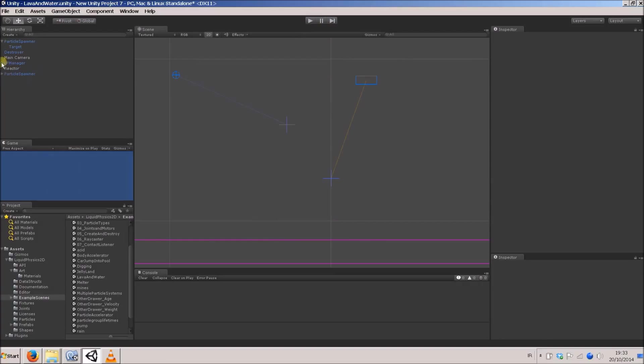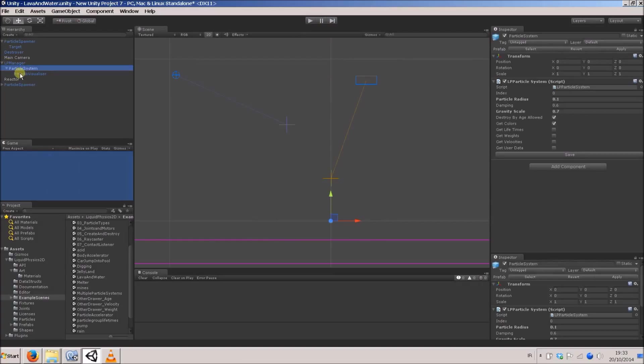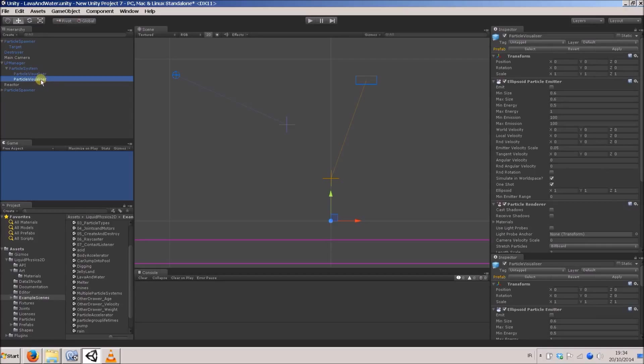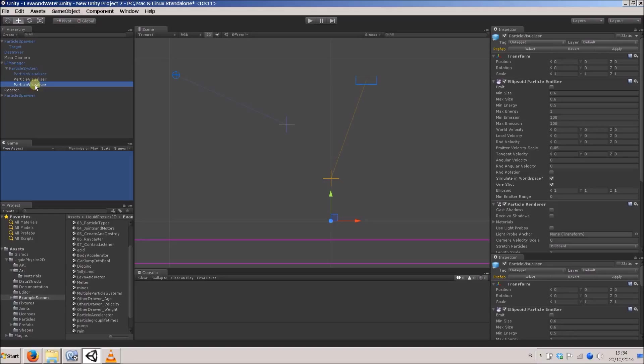Have a look in our LP manager in this one particle system. It's got this particle visualizer child object. I'm just going to duplicate that with Ctrl D. I'm going to do it twice, so we have three of them, because I'm going to have one visualizer for the water, one for the lava, and one for the rock that gets created when they hit each other.